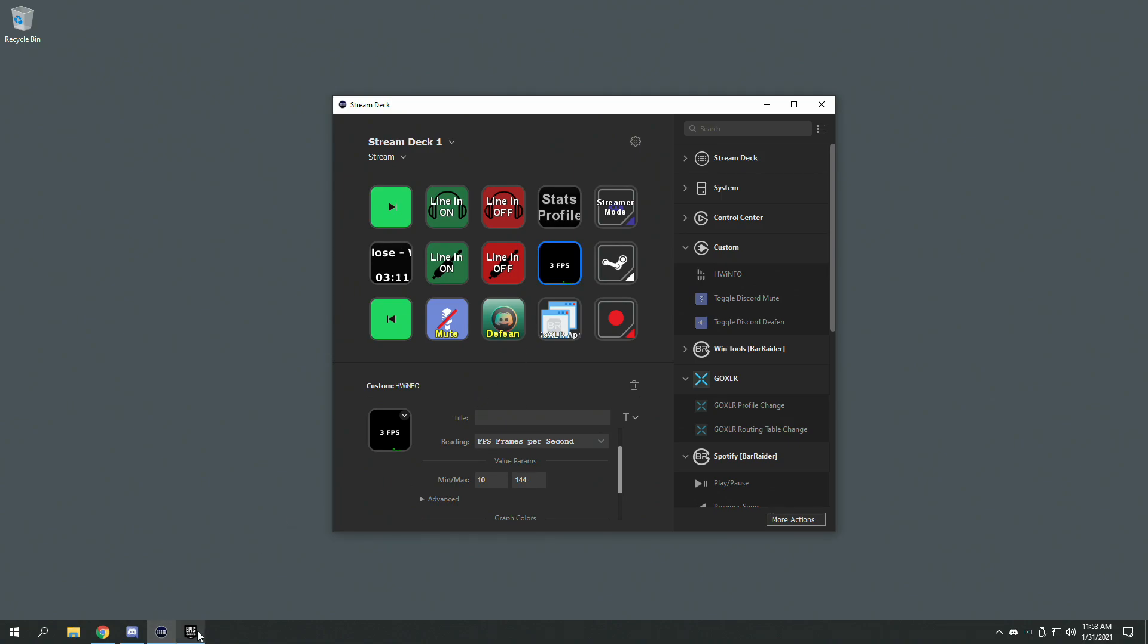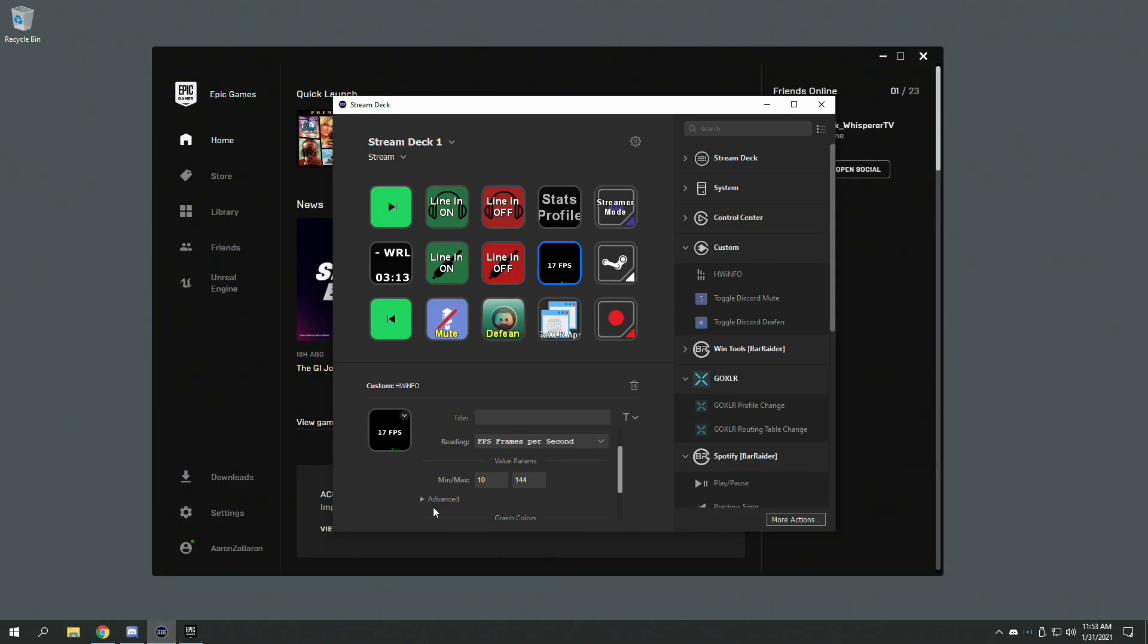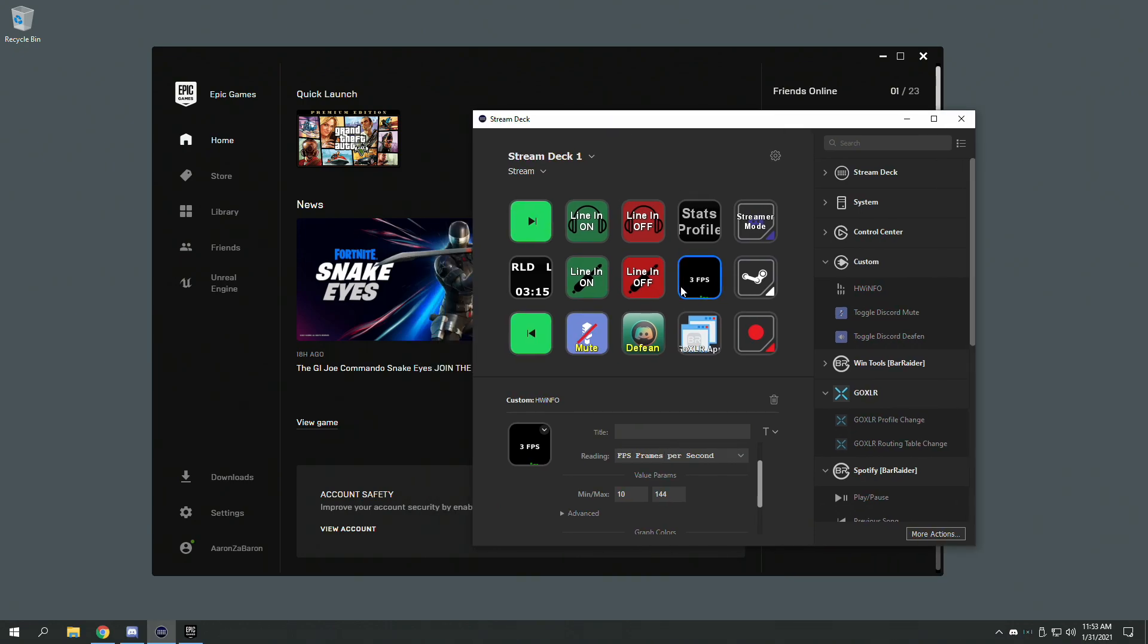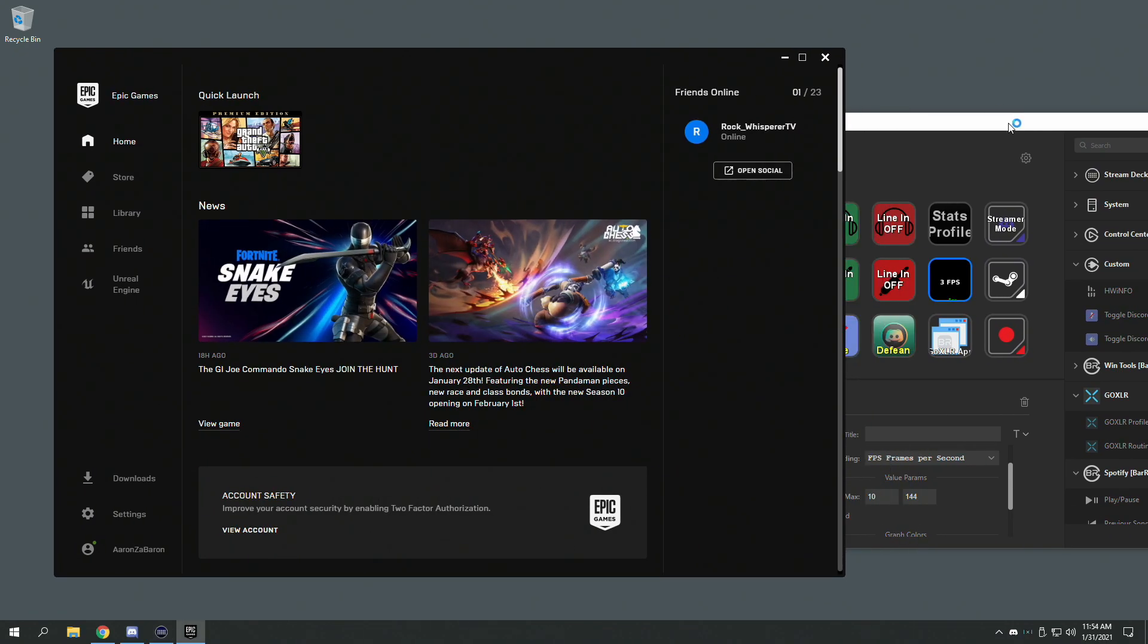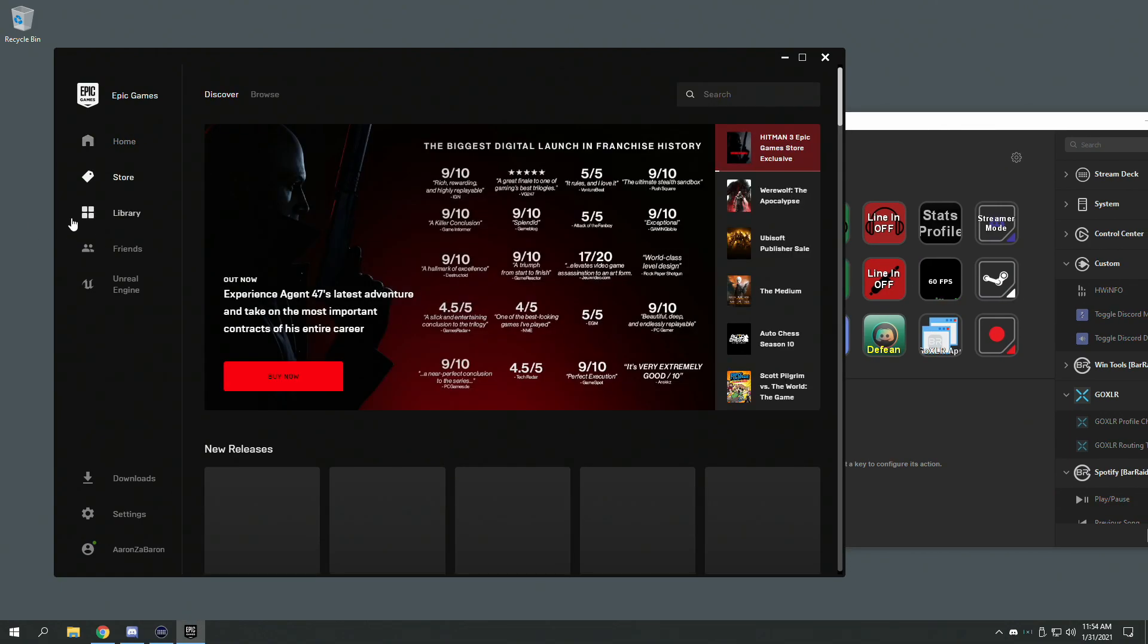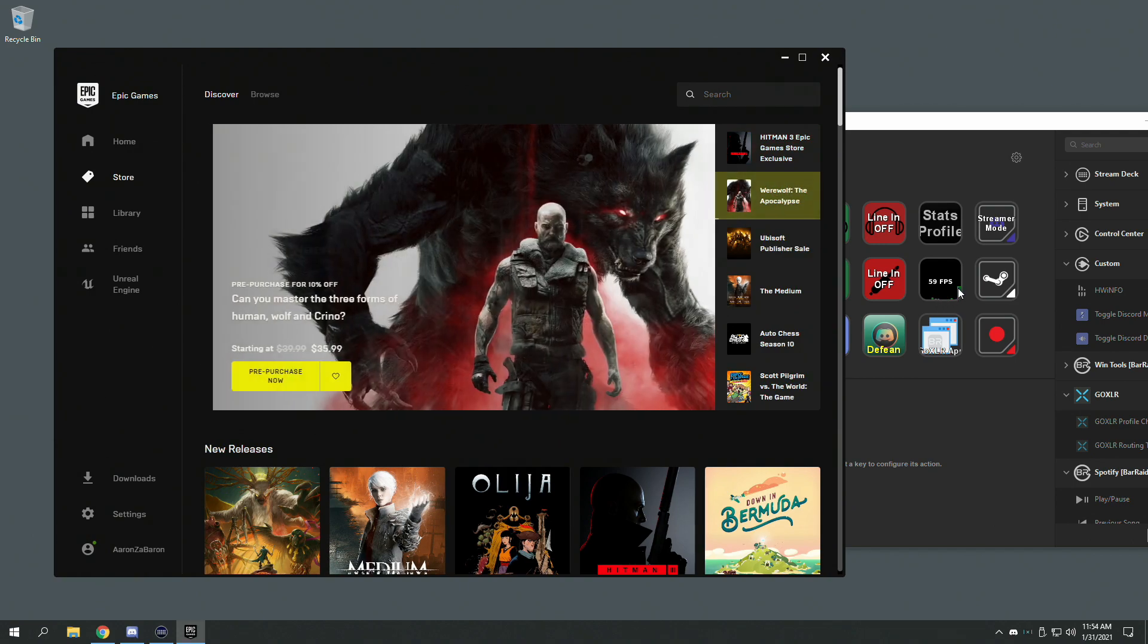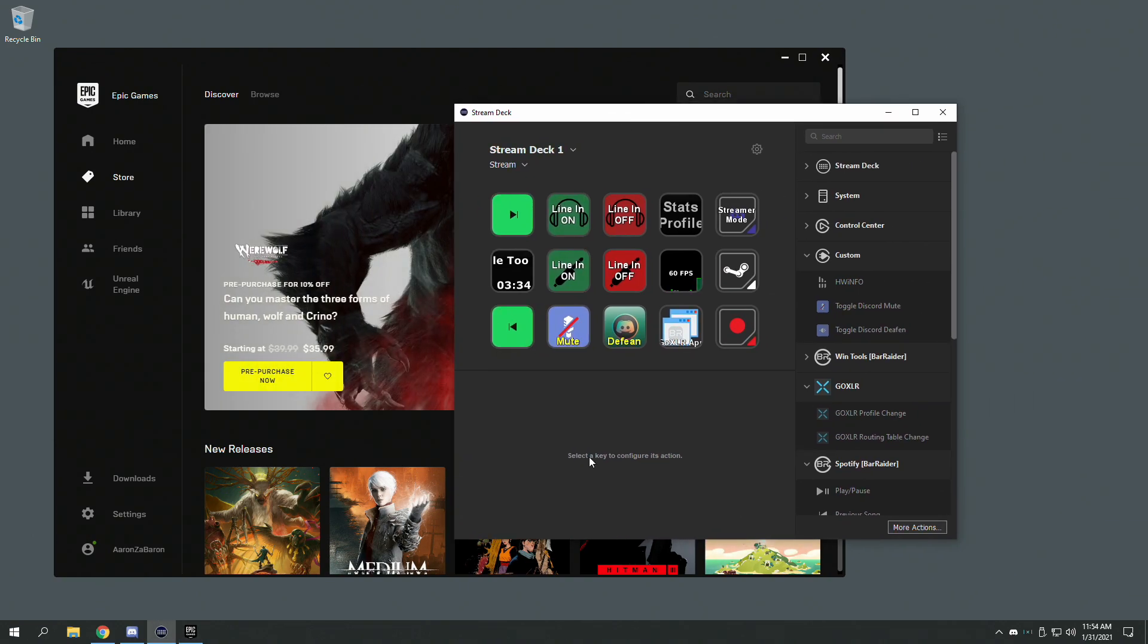I'll show you. Open Epic. And then it changes to 60 frames, I believe. Yeah, there it goes. You will see the graph showing up right there. You can change the graph colors and everything.